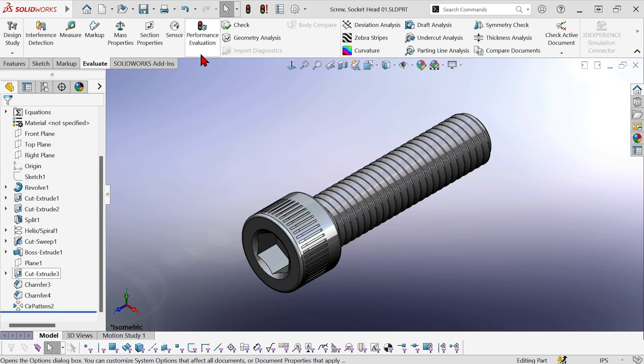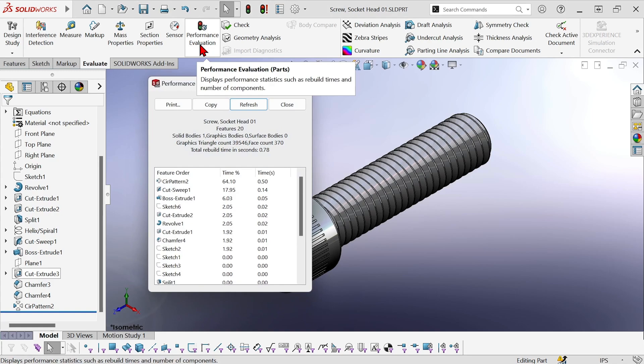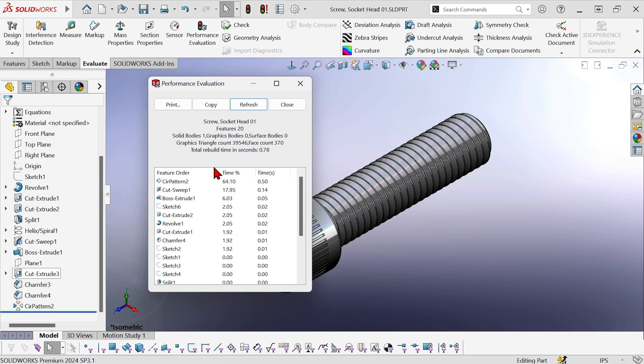I want to check performance evaluation first and I can see here that it has 39,546 graphics triangles, 370 faces, and the total rebuild time is 0.78 seconds.